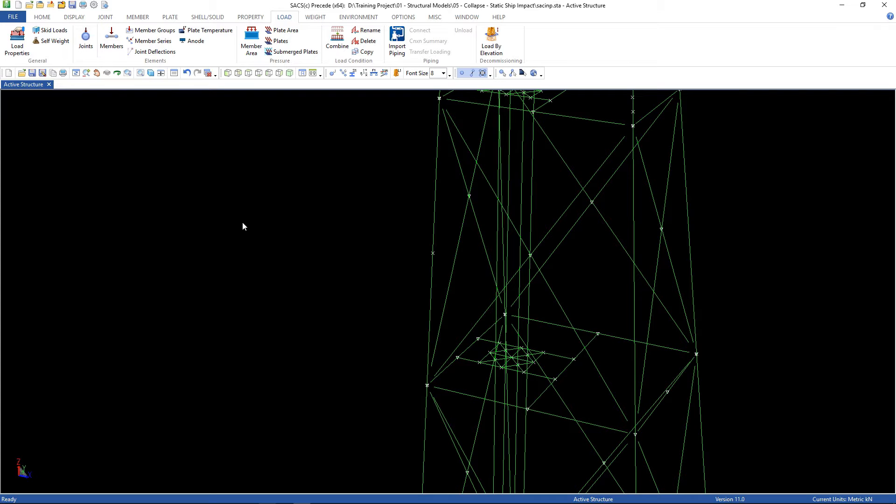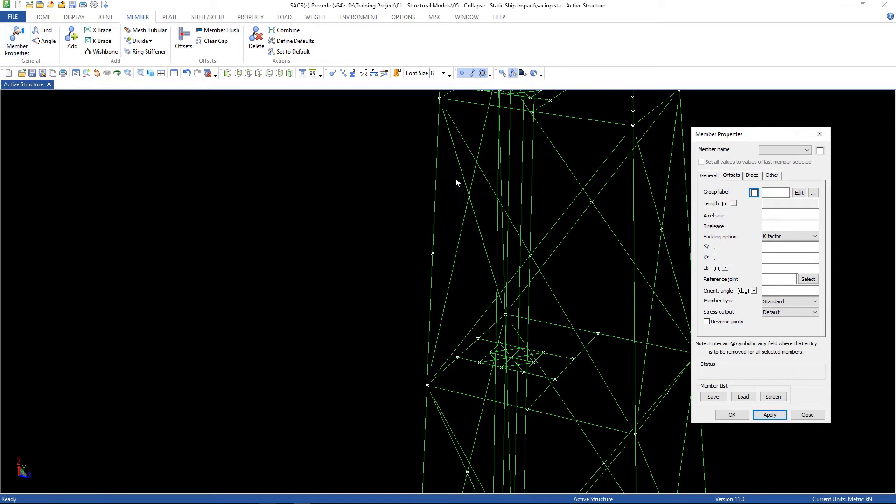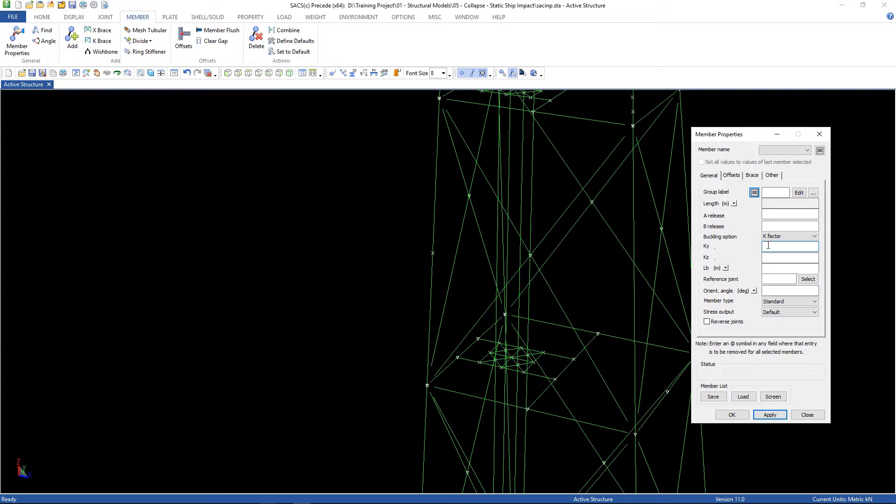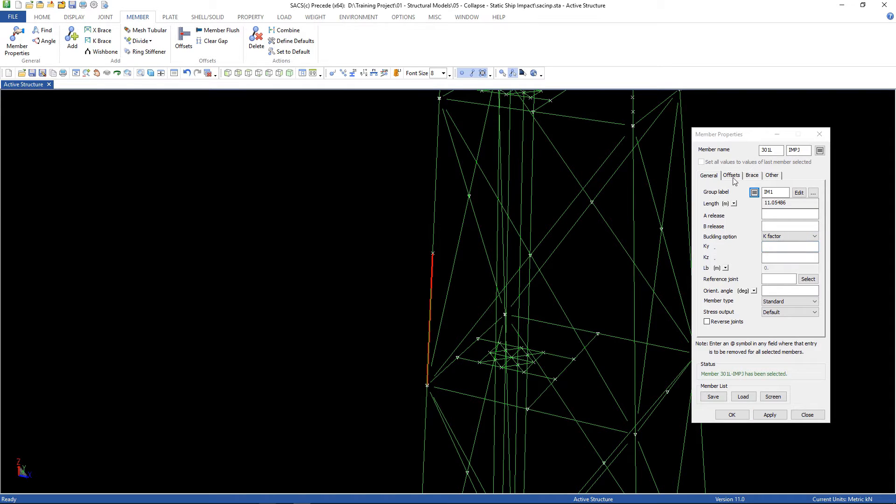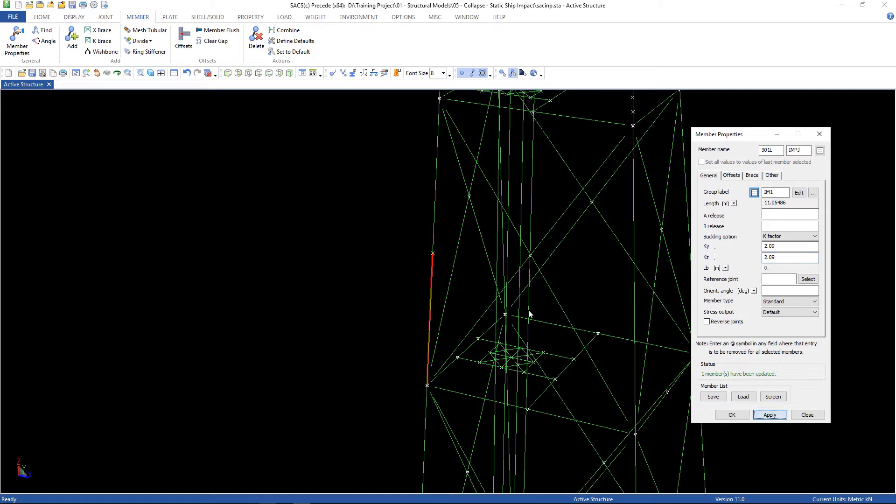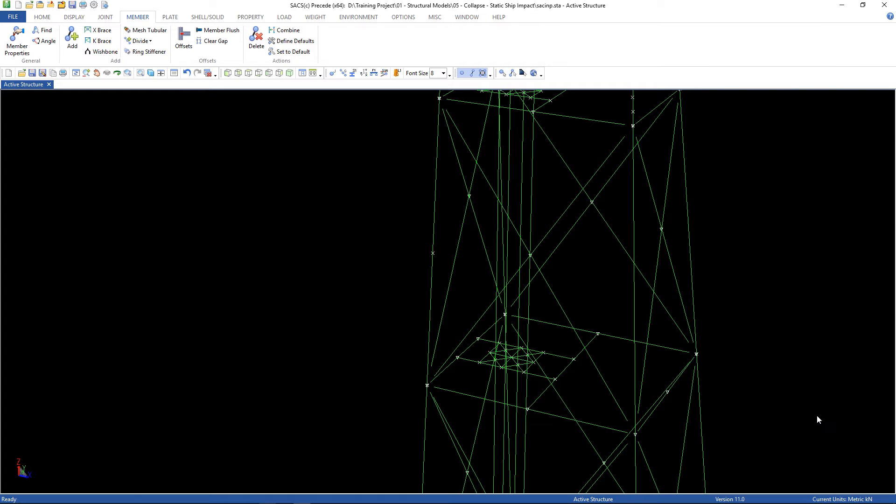We have to change some parameters here. Go back to member, member properties. We divided that member here. I have to multiply this by a factor so SACS is going to understand that length is not only this, but everything here, all the length. For this one, you're gonna use 2.09 in both directions. And for this one, you're gonna use 1.91, both directions. Then apply.